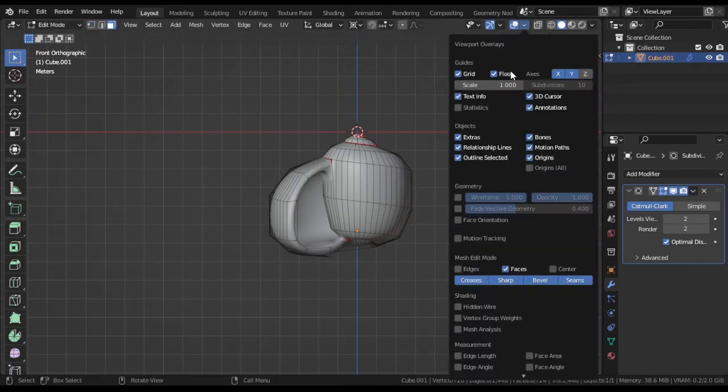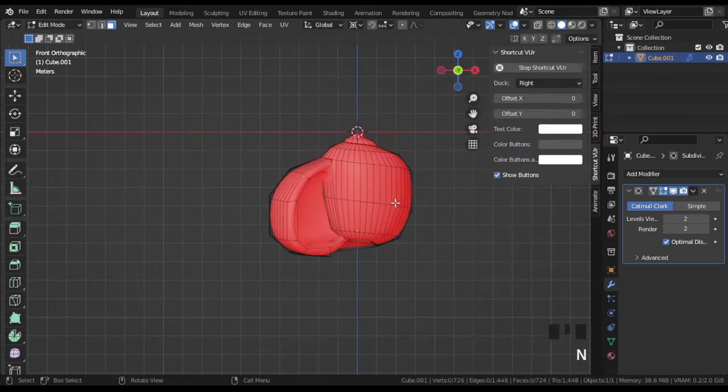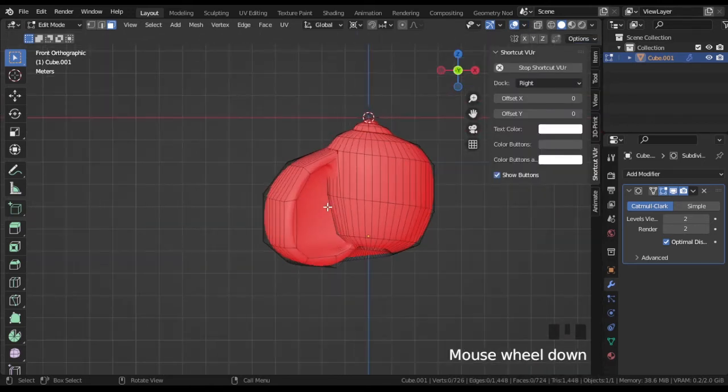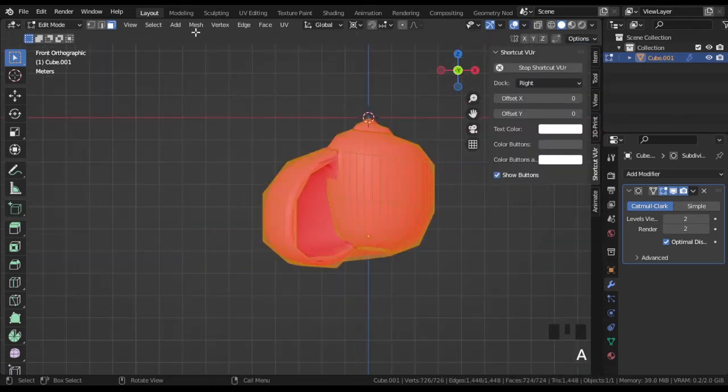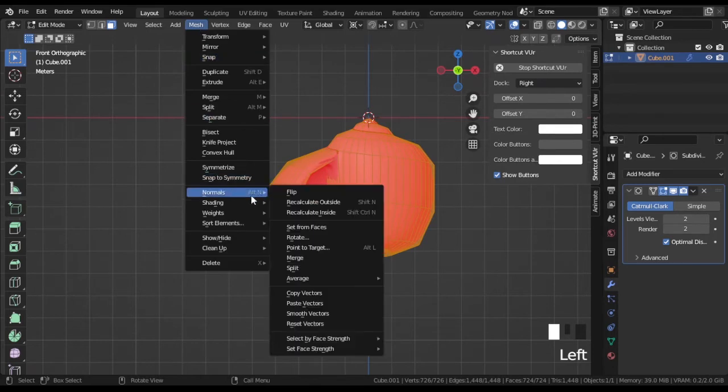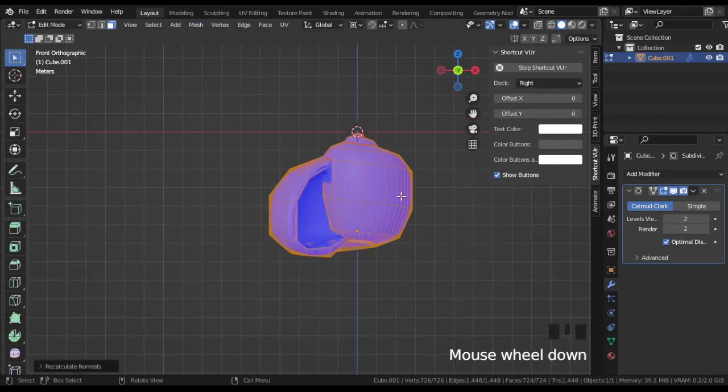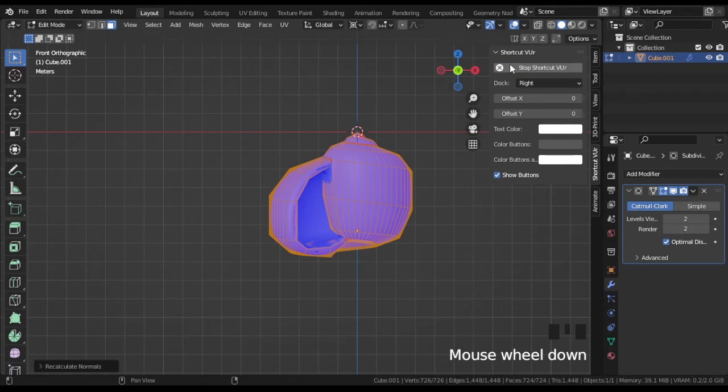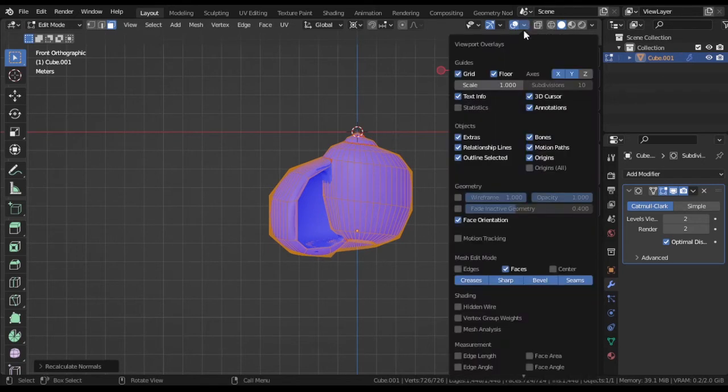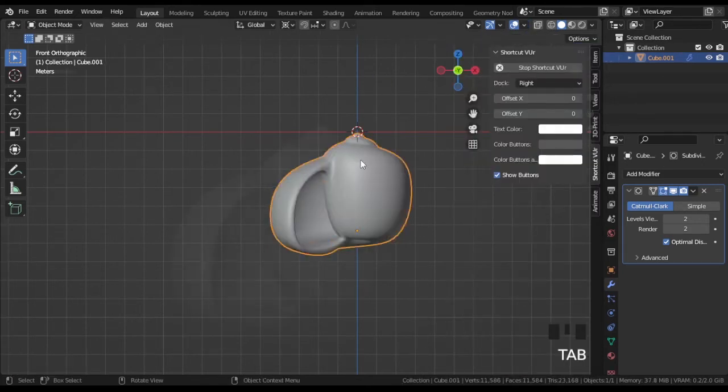To fix this in edit mode, press A to select all faces. Then go to mesh normals and select recalculate outside. Now all faces are painted blue, which means that everything is fine now.